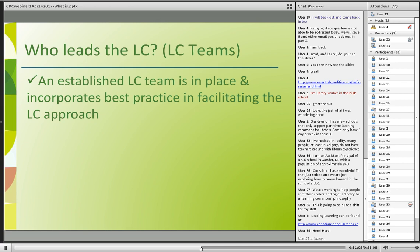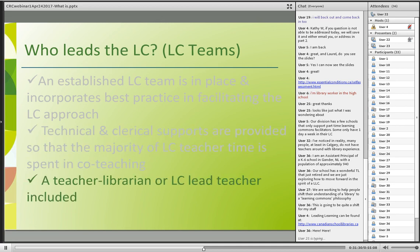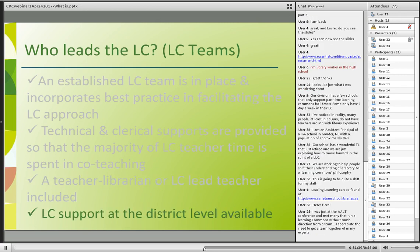Leadership in the learning commons is founded on these key descriptors: an established learning commons team that incorporates best practice in facilitating the learning commons approach; technical and clerical supports are provided so that the majority of the learning commons teacher time is spent in co-teaching; ideally a teacher librarian or learning commons lead teacher is included in these teams; and learning commons support at the district level is available for everyone.